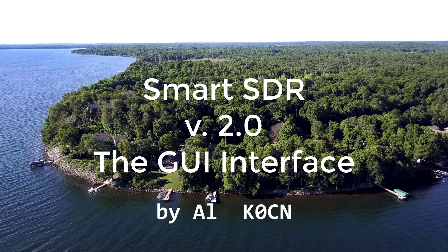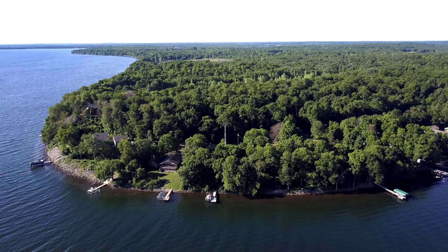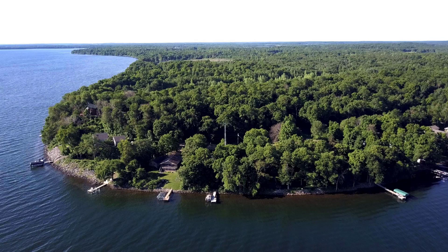Hello again, this is Al, K0CN, and I've just downloaded SmartSDR version 2.0, so I thought I'd spend a couple of minutes reviewing the process for starting up the software and operating your Flex 6000 series radio.